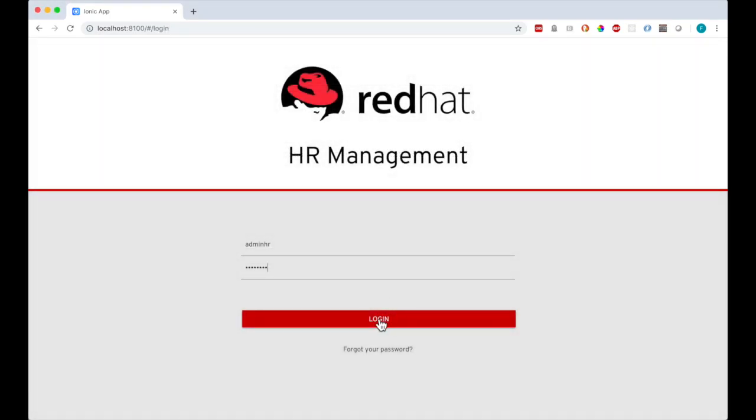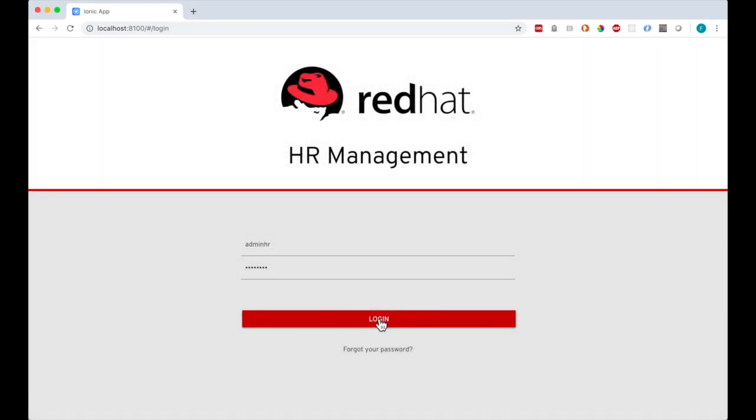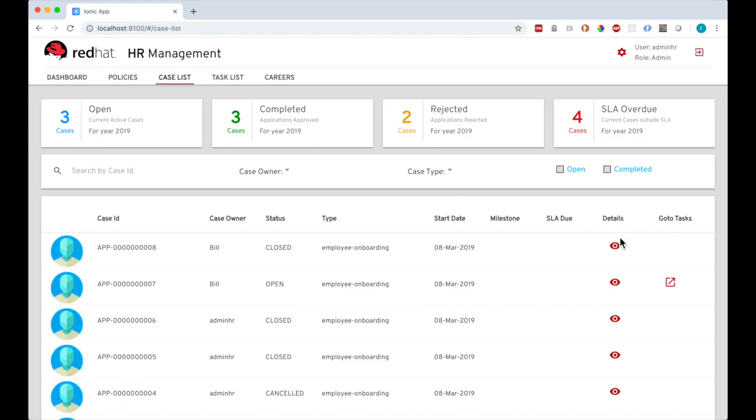Finally, back on the HR admin login, we can look at the process diagram for the case, and see that we have completed the happy path.